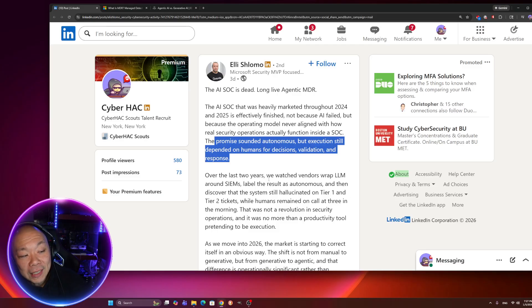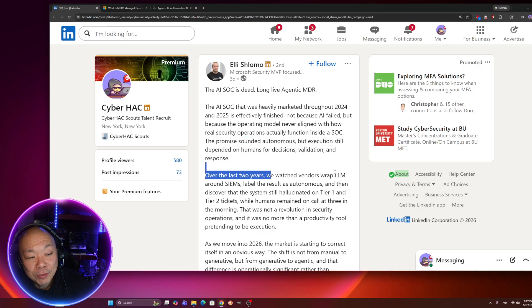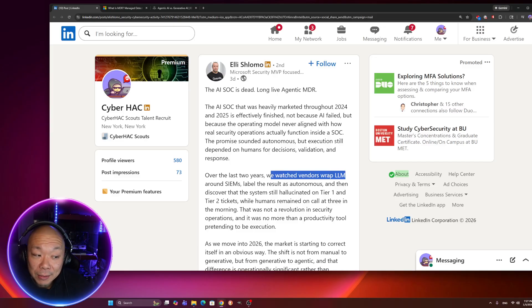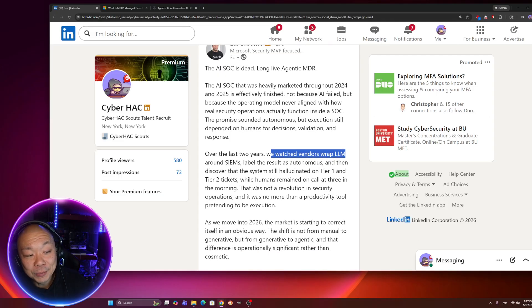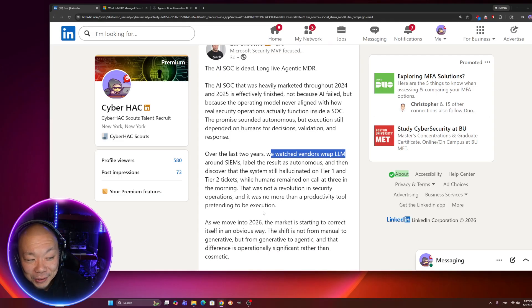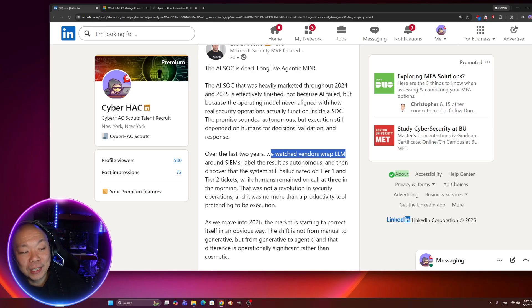So basically, they're saying, even though you implemented this really fancy, sophisticated, really expensive AI, a human still needed to be there. Makes sense, right? Humans still need to utilize the AI tools to do its job. But that may be changing right now. And we're going through this transition, unfortunately. So over the last two years, we watched vendors wrap LLM around SIM, label the results as autonomous, and then discovered that the system still hallucinated on tier one, tier two tickets, while humans remain on call at three in the morning.